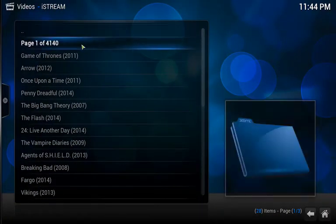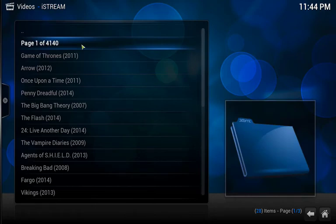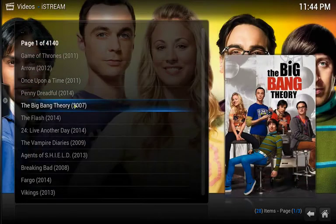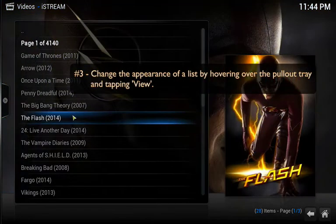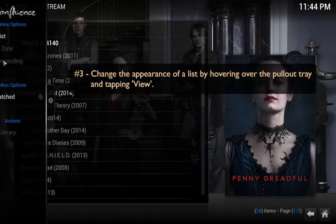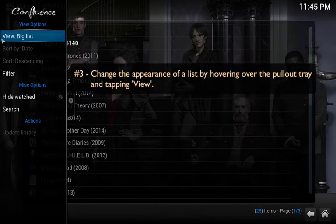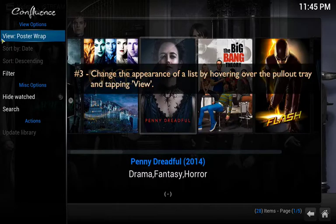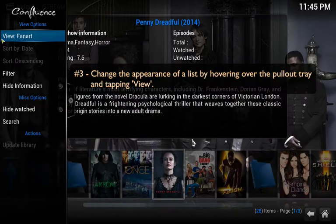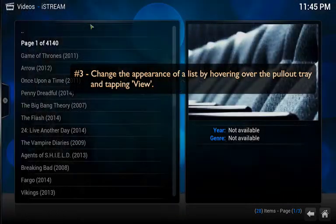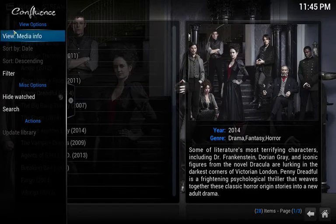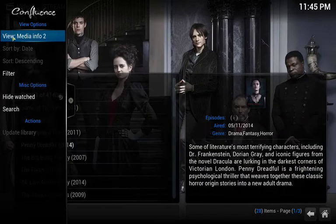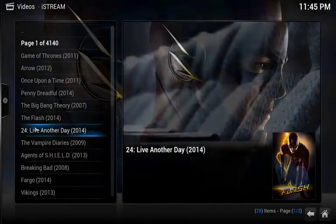In XBMC you can easily change the way a list appears when you're looking through a list of videos. That includes what kind of fan art you get, whether you get a description of the videos, and in some cases how that list is sorted. To change the appearance just hover over the far left middle of the screen. The pullout tray will open, and as you begin clicking on view under the view options, it'll start cycling through the different options, each offering more or less information than the previous one. Some add-ons will allow you to sort the list by name, by release date, by genre, etc. Just remember to check the add-on you're in to see what options you have available to you.